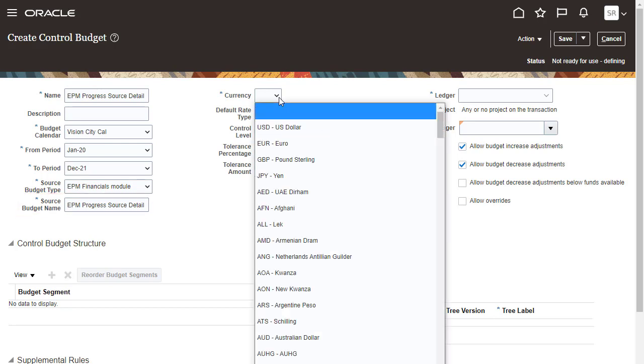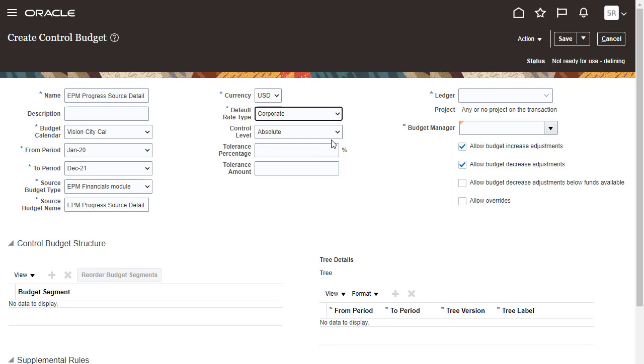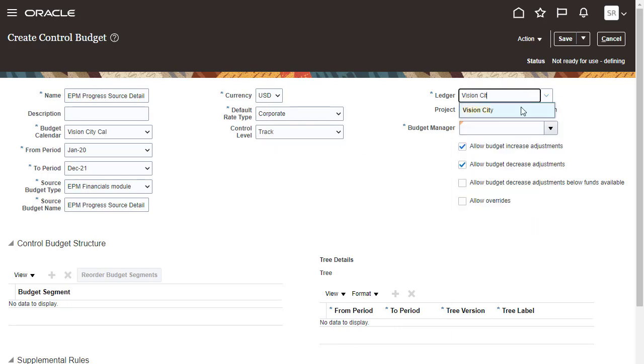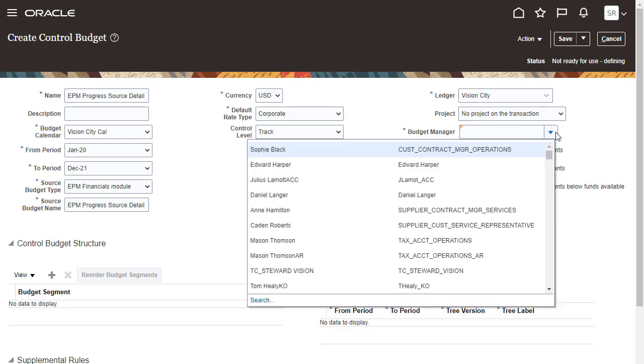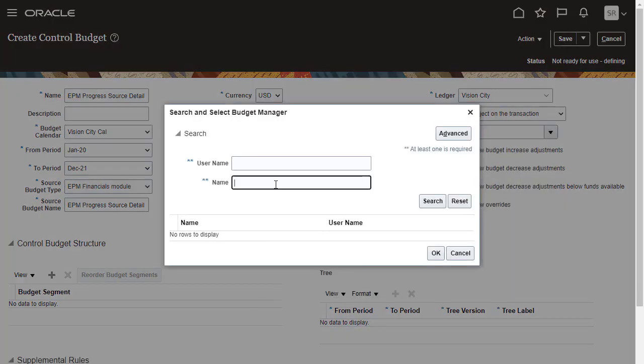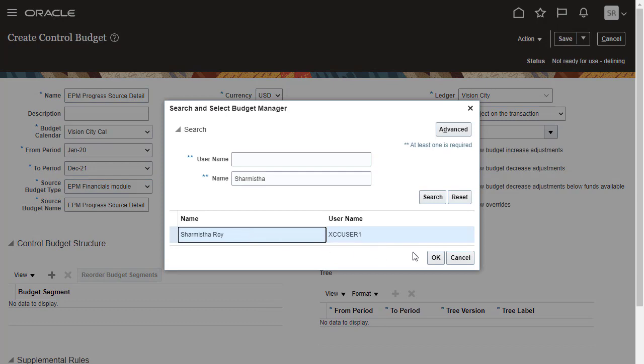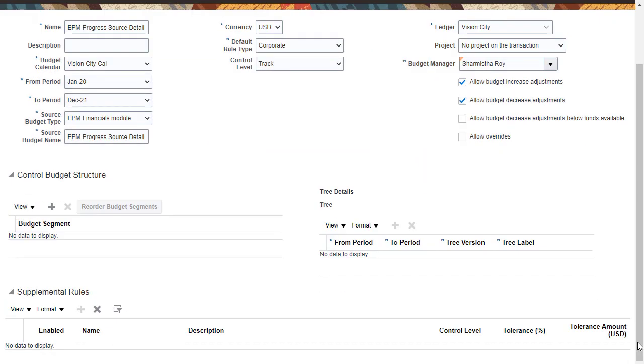Select a currency and rate type. Select the ledger you enabled for budgetary control. Assign a budget manager. Select Chart of Account Segments for the control budget structure.